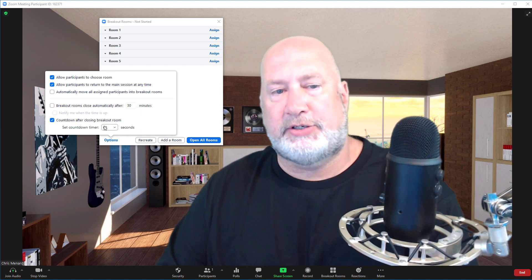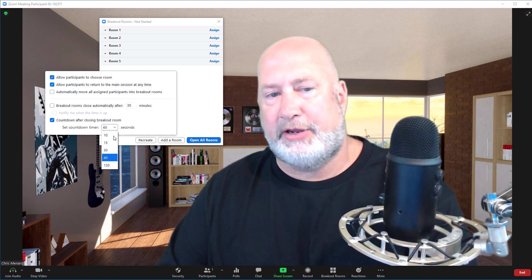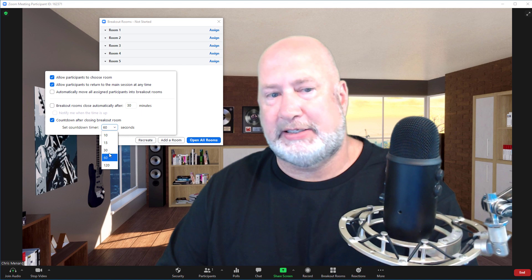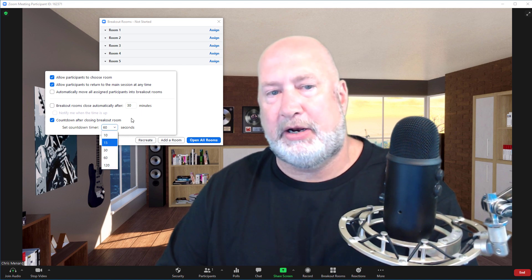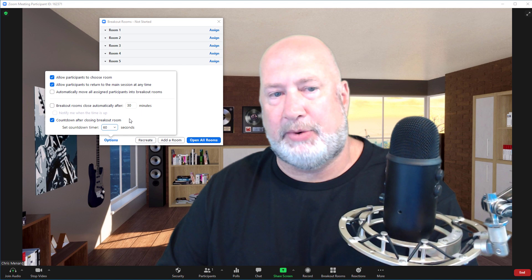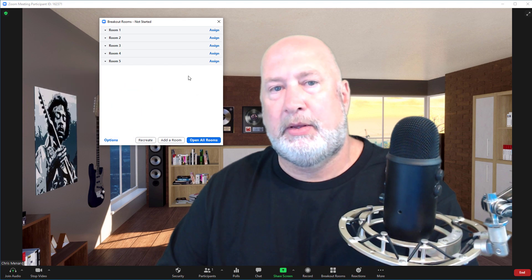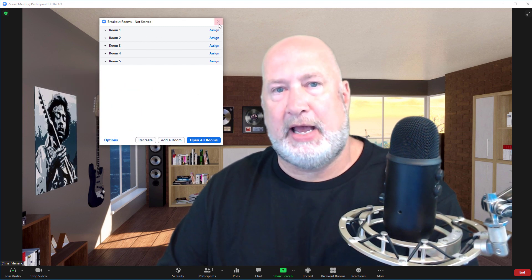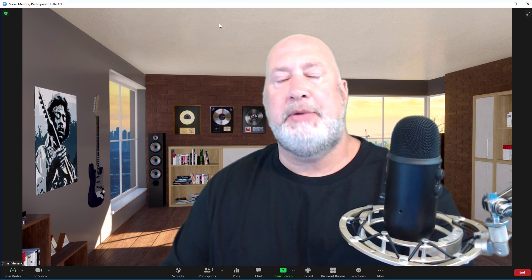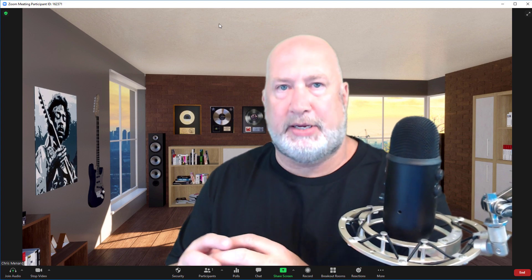And then there's a countdown. I like the countdown feature too. I sometimes feel like 60 seconds is too long, so sometimes you may want to tweak that, but they can always come back anyway. I hope that helps. Thank you for your time. Let me know in the comments about this new breakout room feature.